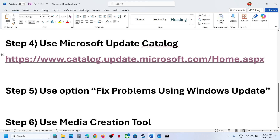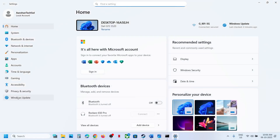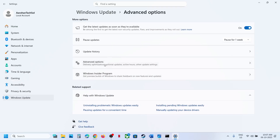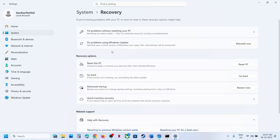The next step is to use 'Fix problems using Windows Update.' Open Windows Settings, go to Windows Update, then Advanced Options, then Recovery. Here you will see the option 'Fix problems using Windows Update.' This will reinstall your current version of Windows while preserving your apps, files, and settings. Click Reinstall Now and wait for the process to complete.